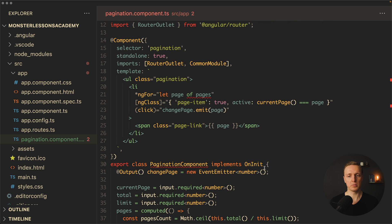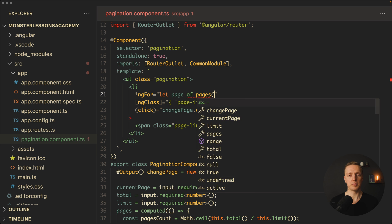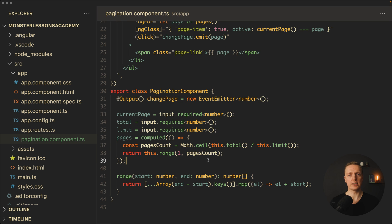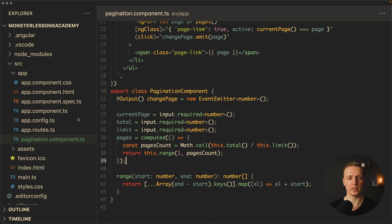Now the only thing that we need to do is remove here implements OnInit, and update our pages to the signal, so we need to add here round brackets. As you can see, the code with angular signal inputs is really clean and much easier to support.